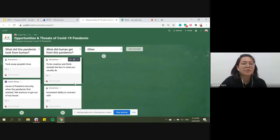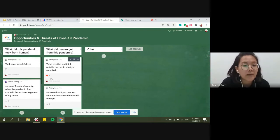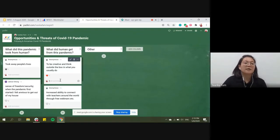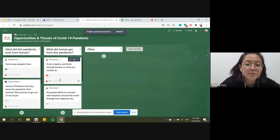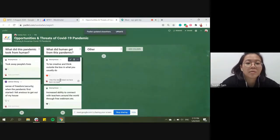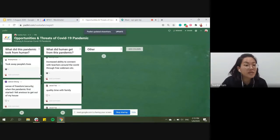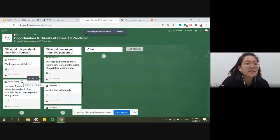On the Padlet, teachers can click to give reactions to cards they agree with, or leave comments. For example, I can leave a comment and give a reaction to others' posts. What did this pandemic take from humans? - 'took away people's lives', 'sense of freedom and security', 'comfort zone' - yes, we had to step out of what we're normally comfortable with.